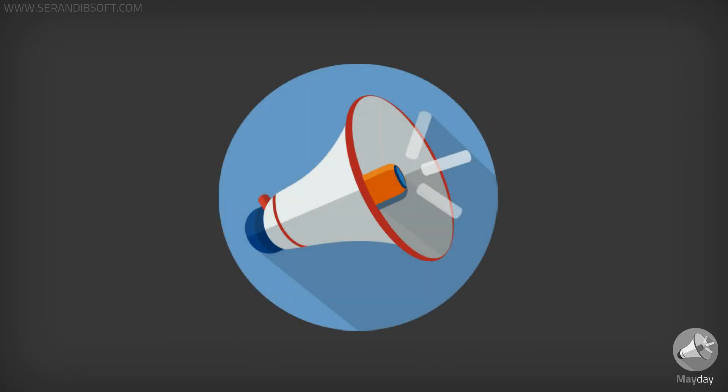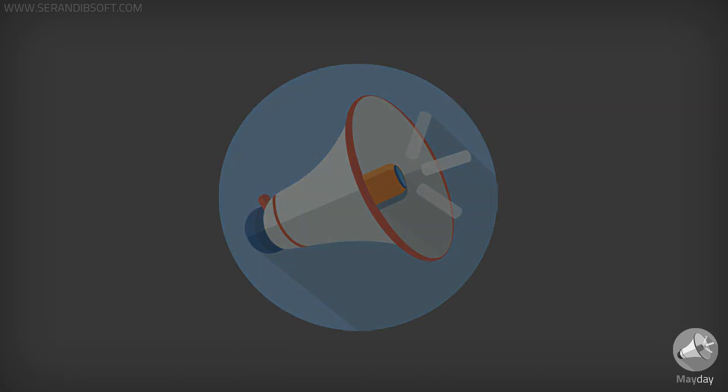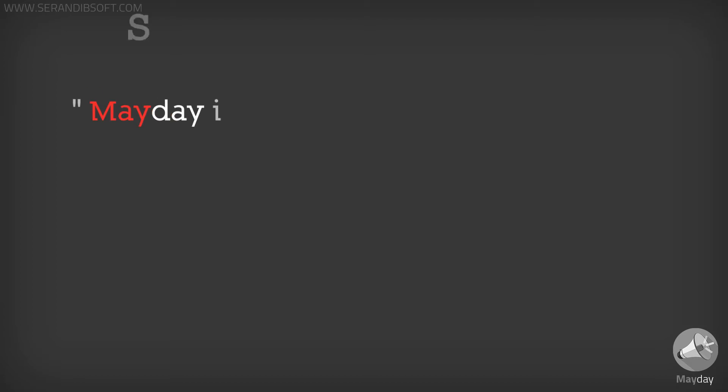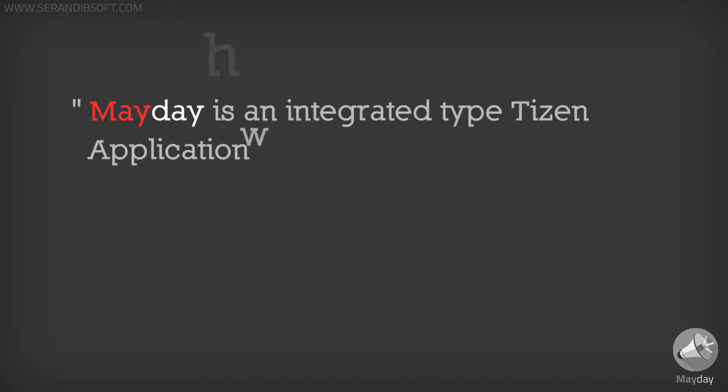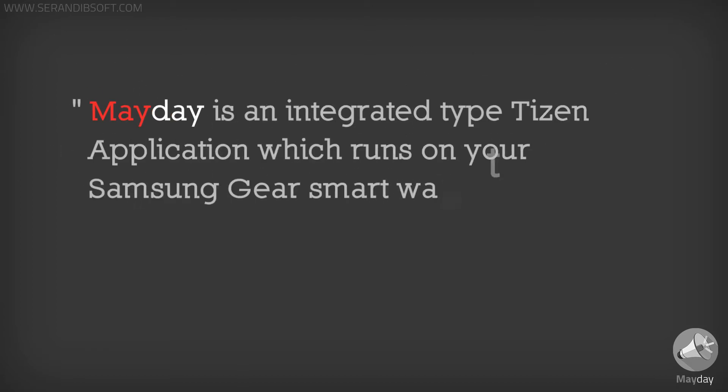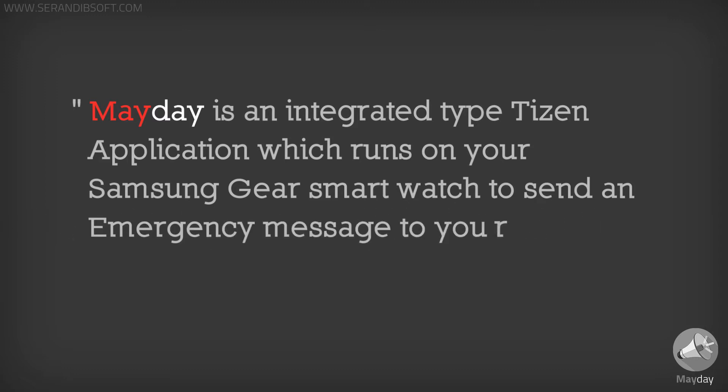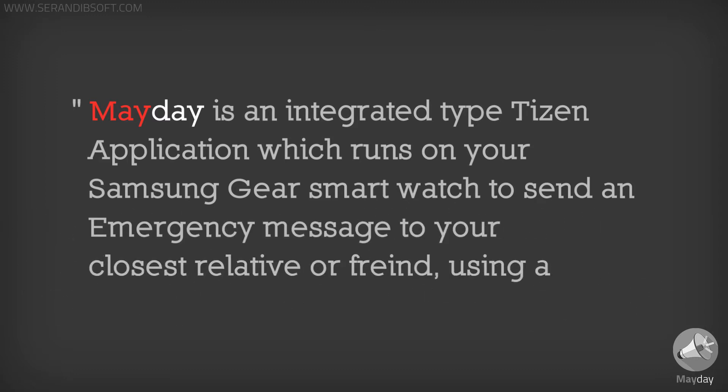In these kinds of situations, the Mayday application will ease your pain. Mayday is an integrated Tizen application which runs on your Samsung Gear smartwatch to send an emergency message to your closest relative or friend using a single tap.